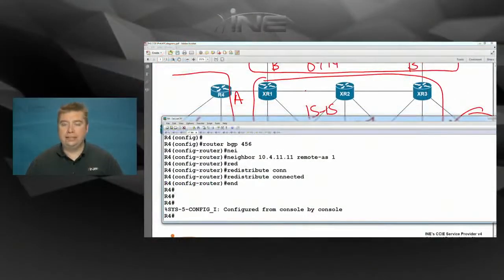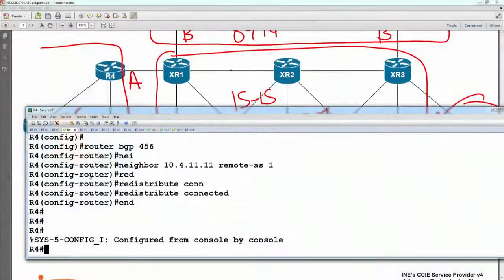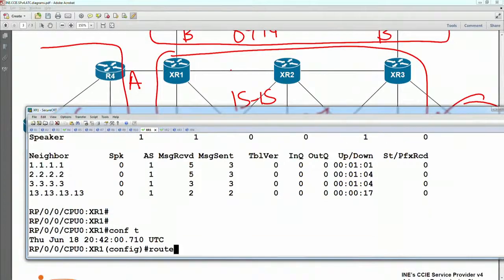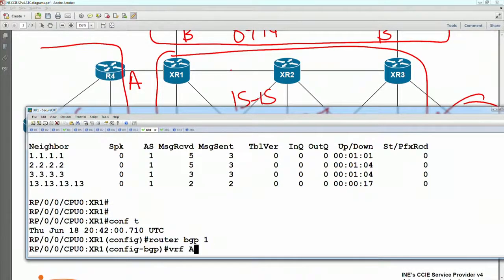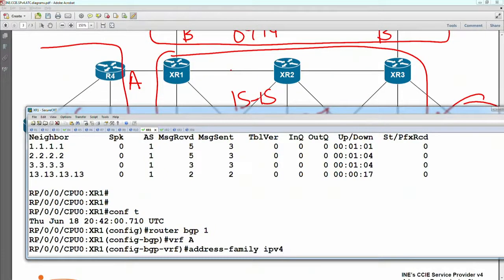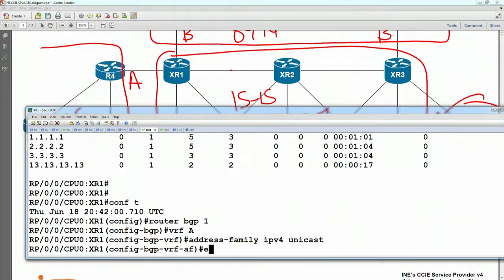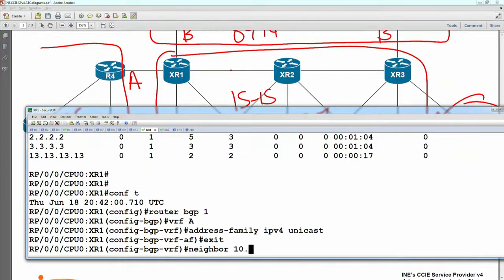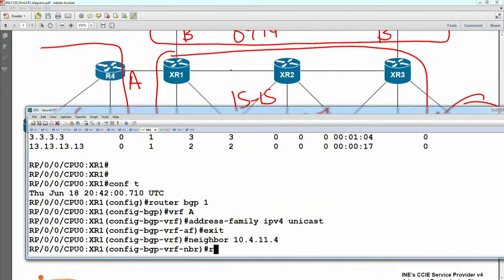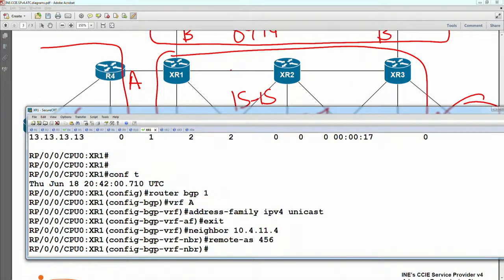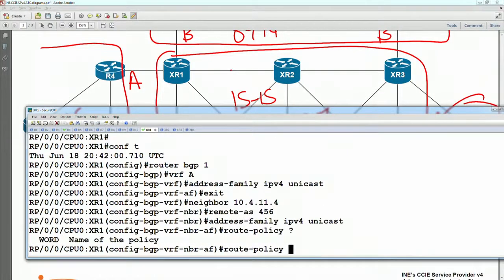From XR1's point of view, since this is an eBGP peering, what else do we need to do besides establishing just the basic peer? For the basic peering config, we would say under BGP 1, under VRF A, the address family is IPv4 unicast, enabled globally. Then under the neighbor, the neighbor would be 10.4.11.4. The remote AS is 456. And also, since this is an eBGP neighbor, we need to apply a route policy. So the route policy is going to be under the address family IPv4 unicast, under the peer — route-policy, we need to define it.